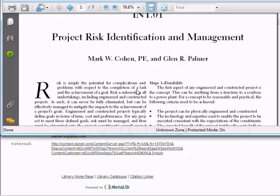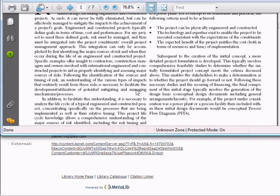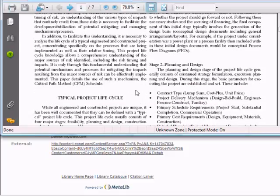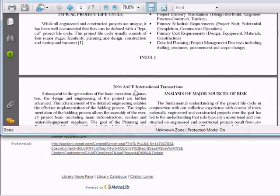From here, you can read, print, or save a copy of the article using the icons at the top of the page.